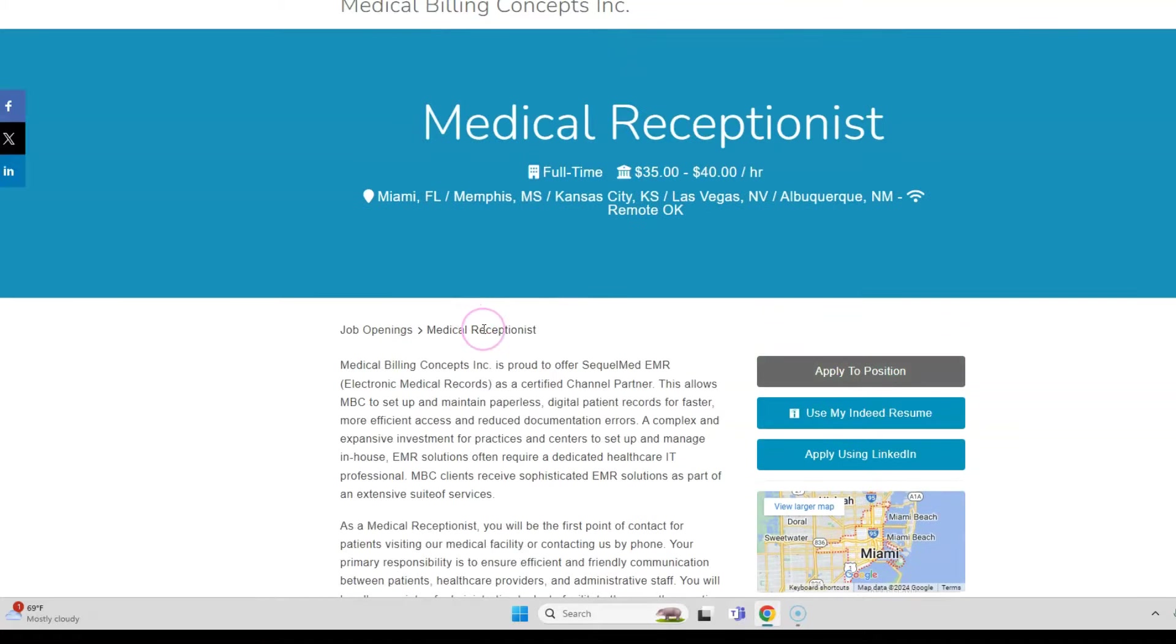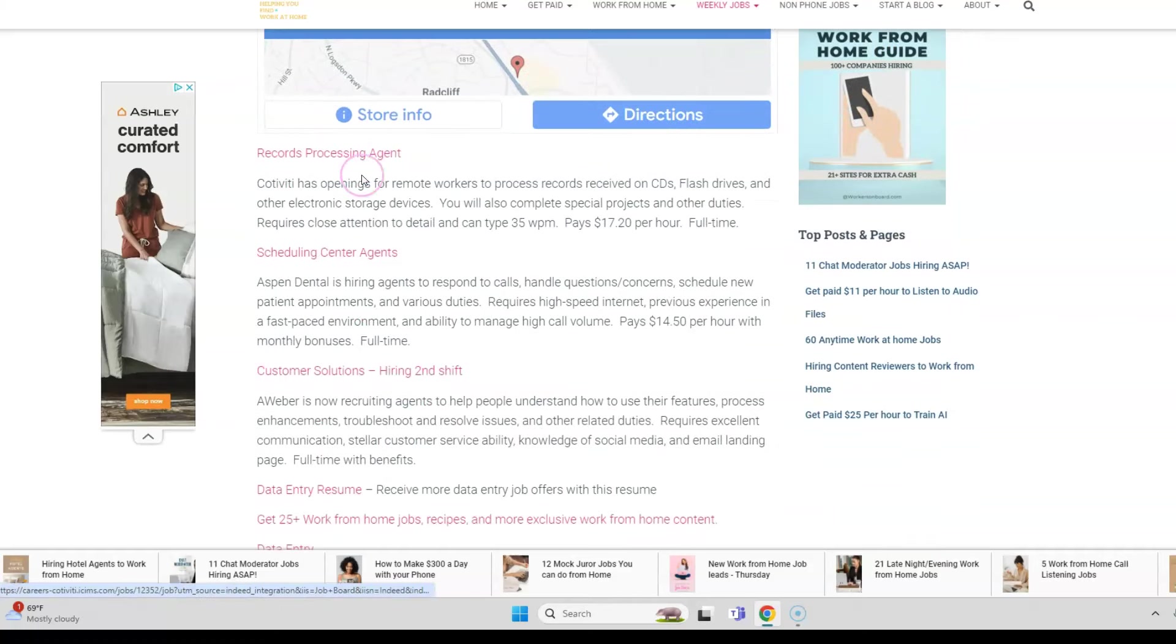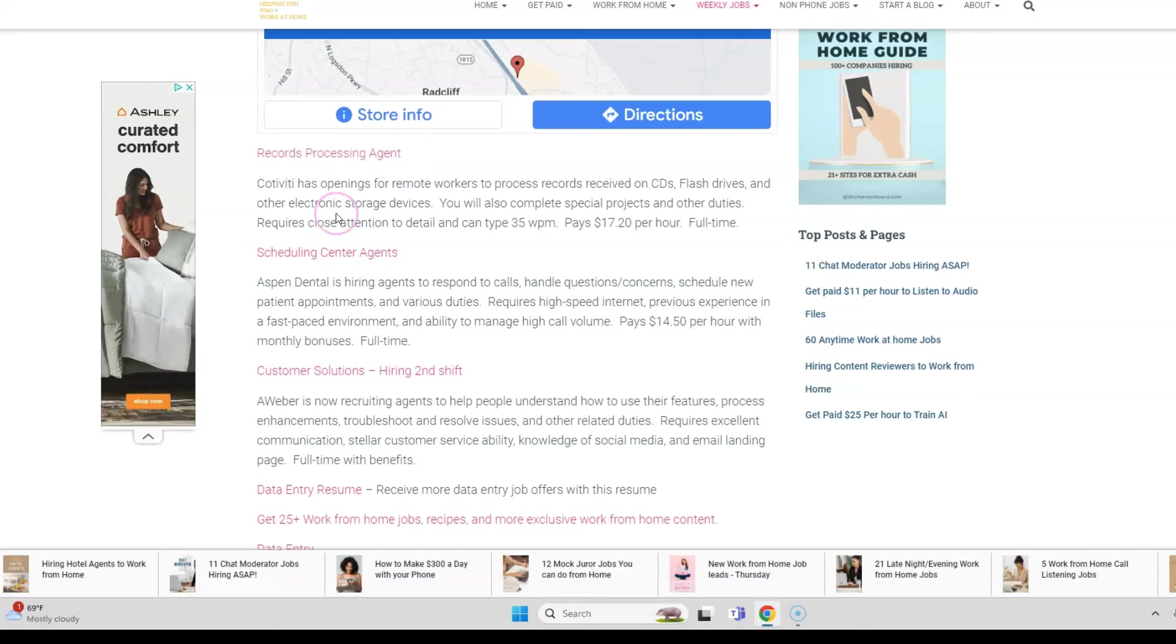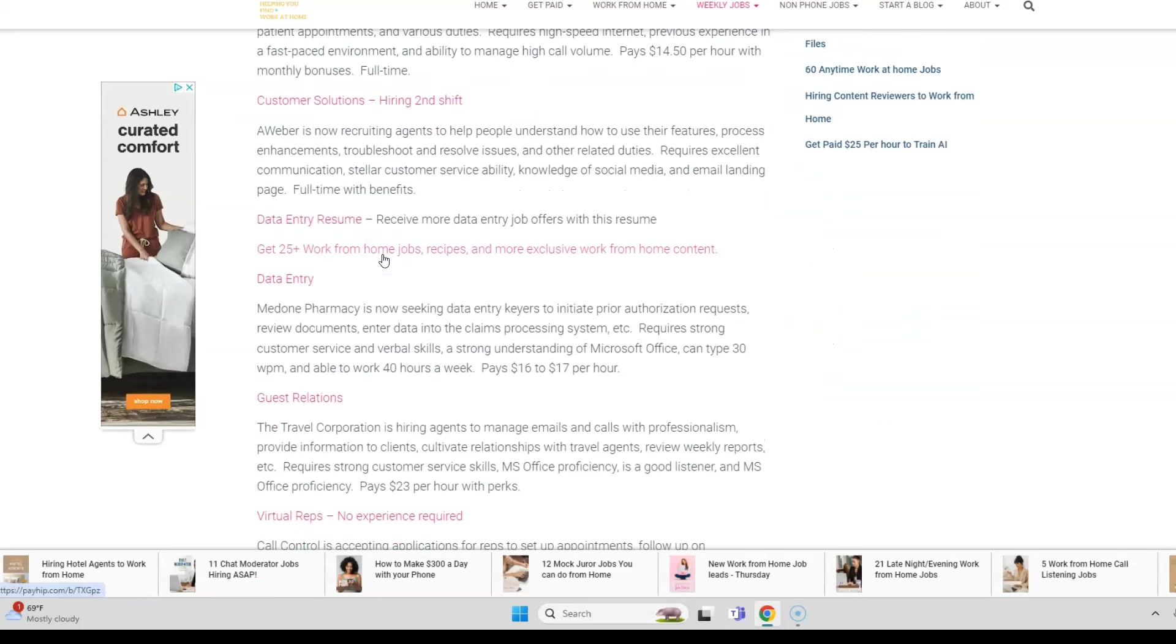There are other work-from-home jobs that I posted today on the weekly job page for you to check out and apply to online. Even though this says records processing agent, this is a data entry job because basically you're going to process records that are received on CDs, flash drives, and other electronic storage devices. You need to type at least 35 words per minute. You may also work on other projects. It pays $17.20 per hour, full-time. This is going to last at least six months, so if you're looking for something you can do for a little while, not too long-term but for a temporary period of time, you can apply to this job.